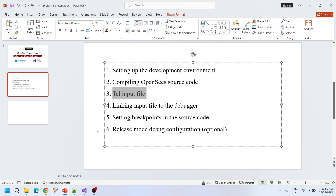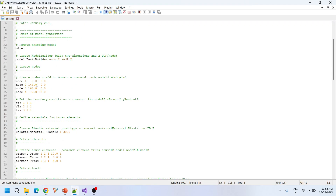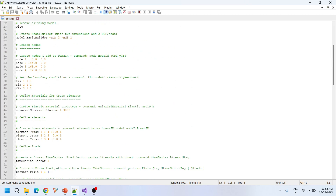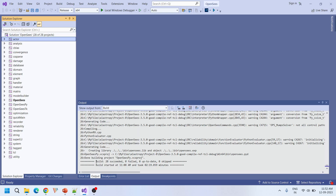Next is the TCL input file. I'm taking a basic truss example because in this particular tutorial I'm going to demonstrate how to debug the truss source files — truss.cpp, truss.h, etc. I just downloaded this file and kept it here. This is a simple truss configuration wherein we have three members and four joints.